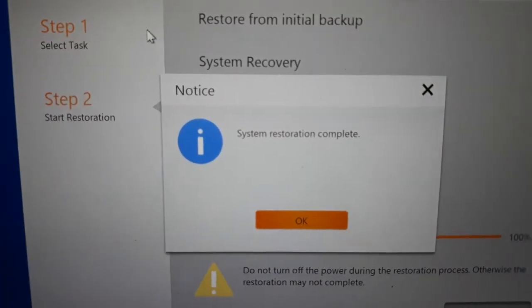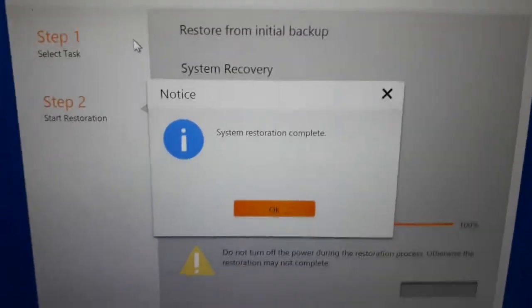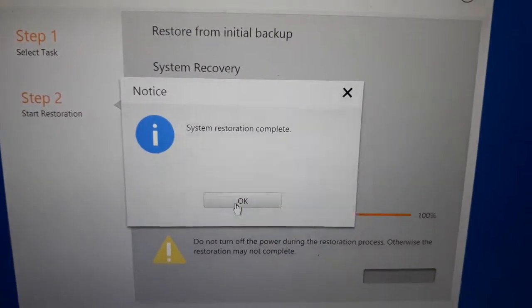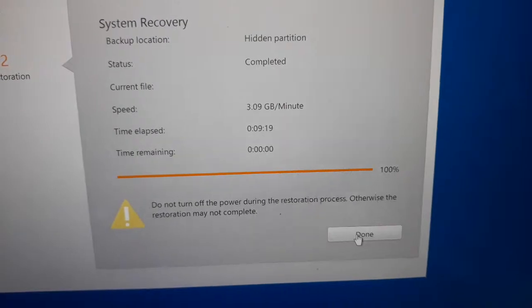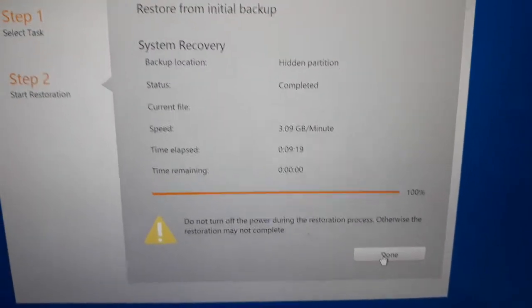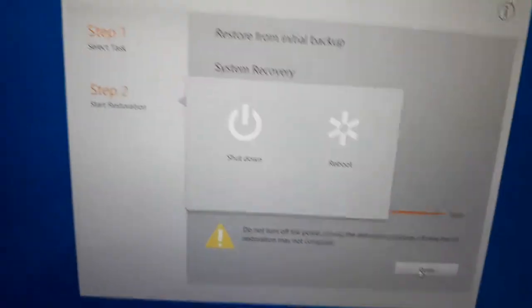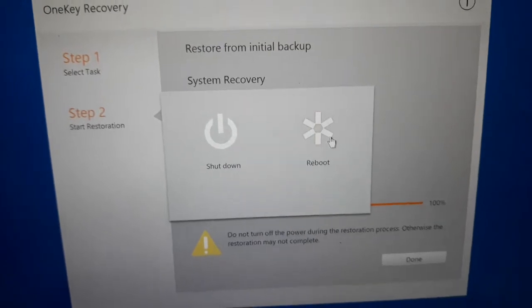System restoration is complete. Press OK, done. After clicking, the system will restart and reboot.